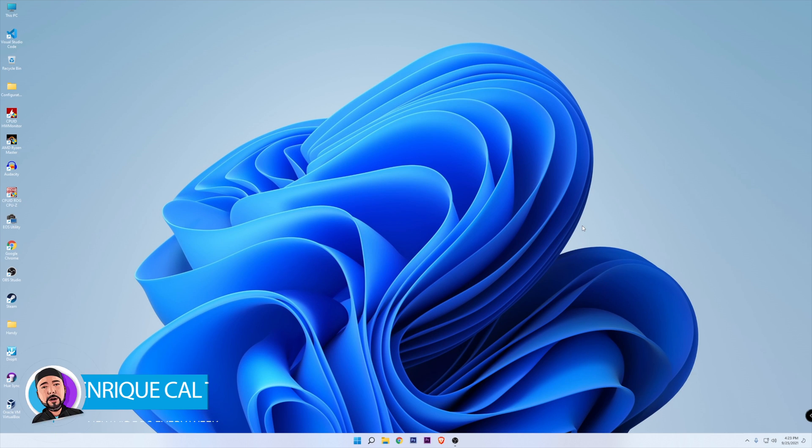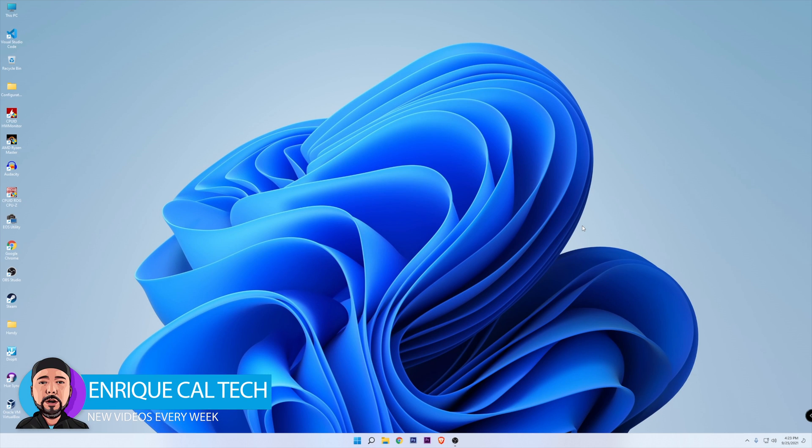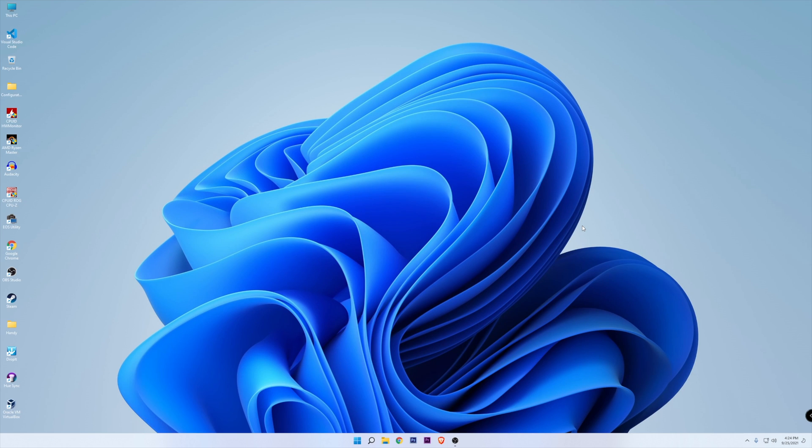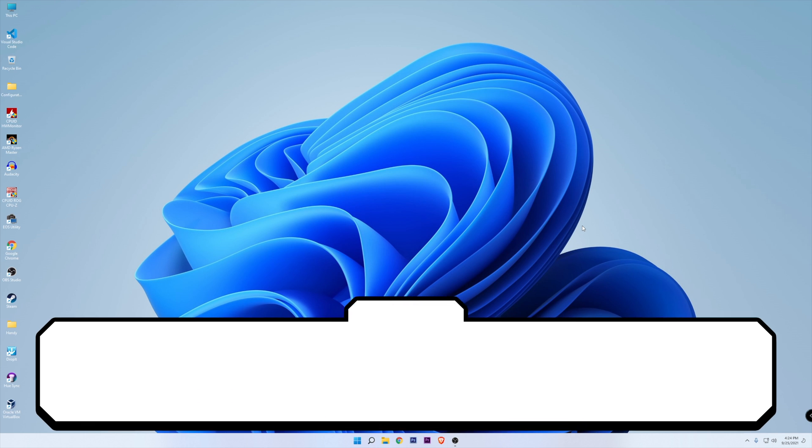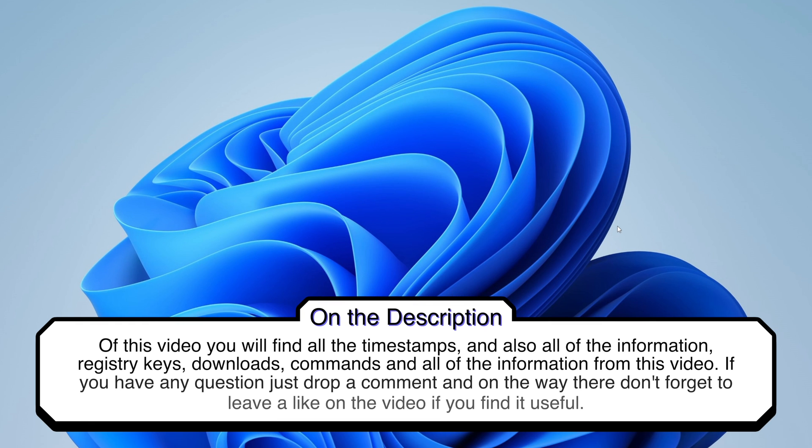Hello my friends, Enrique here and welcome to another video. On this tutorial, I will show you how to optimize Windows 11 to improve your performance in games.